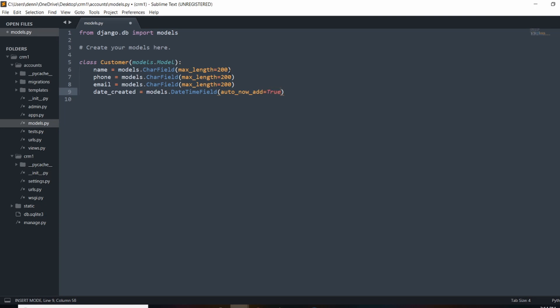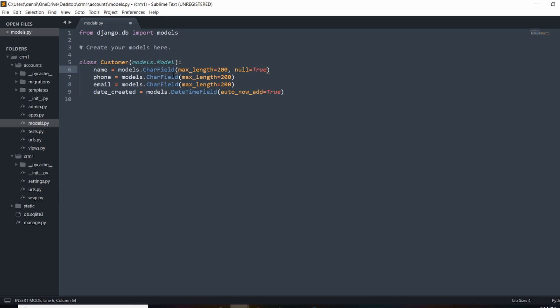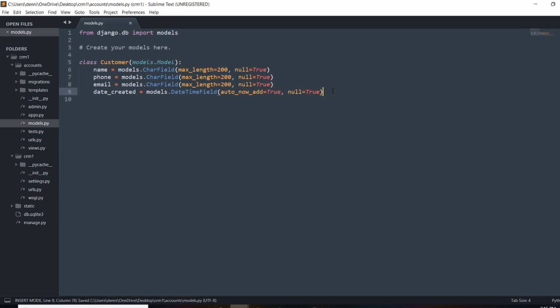For all of these fields I want to set null=True. This allows us to make changes to our database, and if we ever import data where we don't have a name or some field, we won't get an error. It allows us to import a customer with maybe just a name but no phone, email, or date_created. Without null=True, Django would give an error saying we need to set some kind of default value.